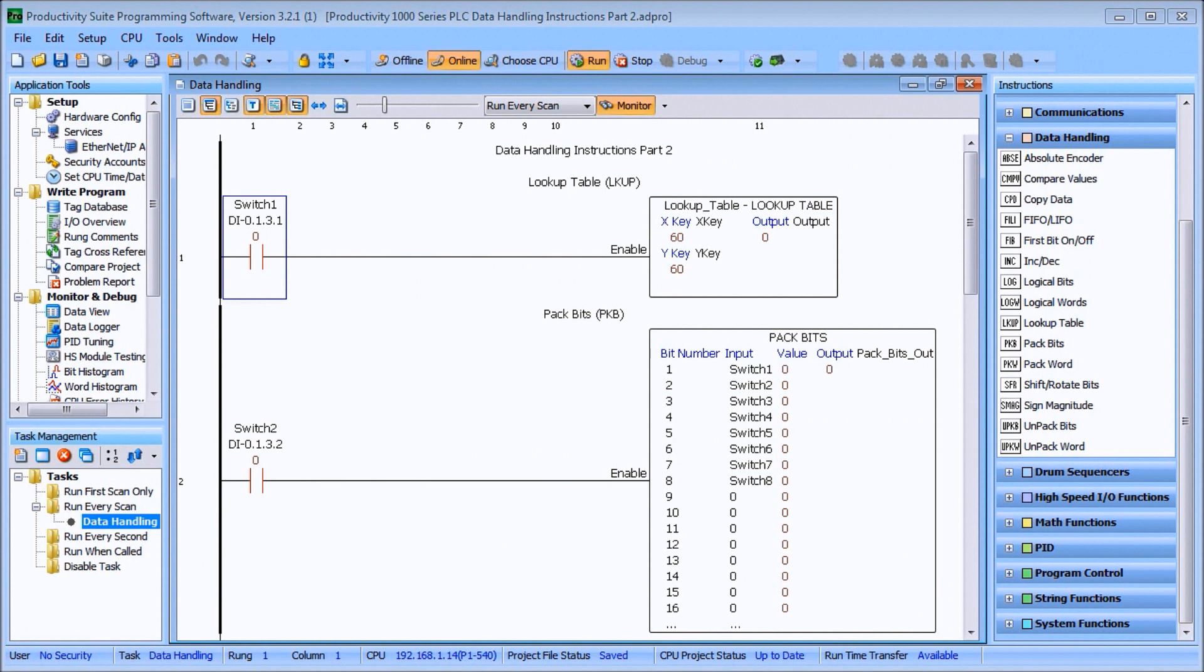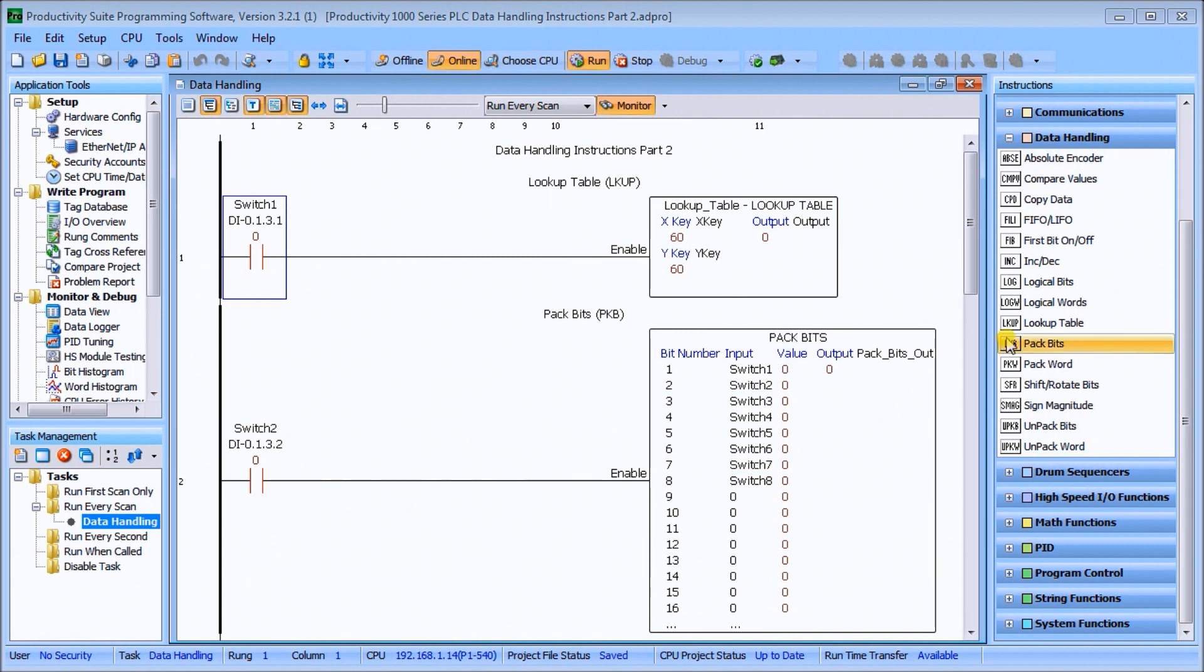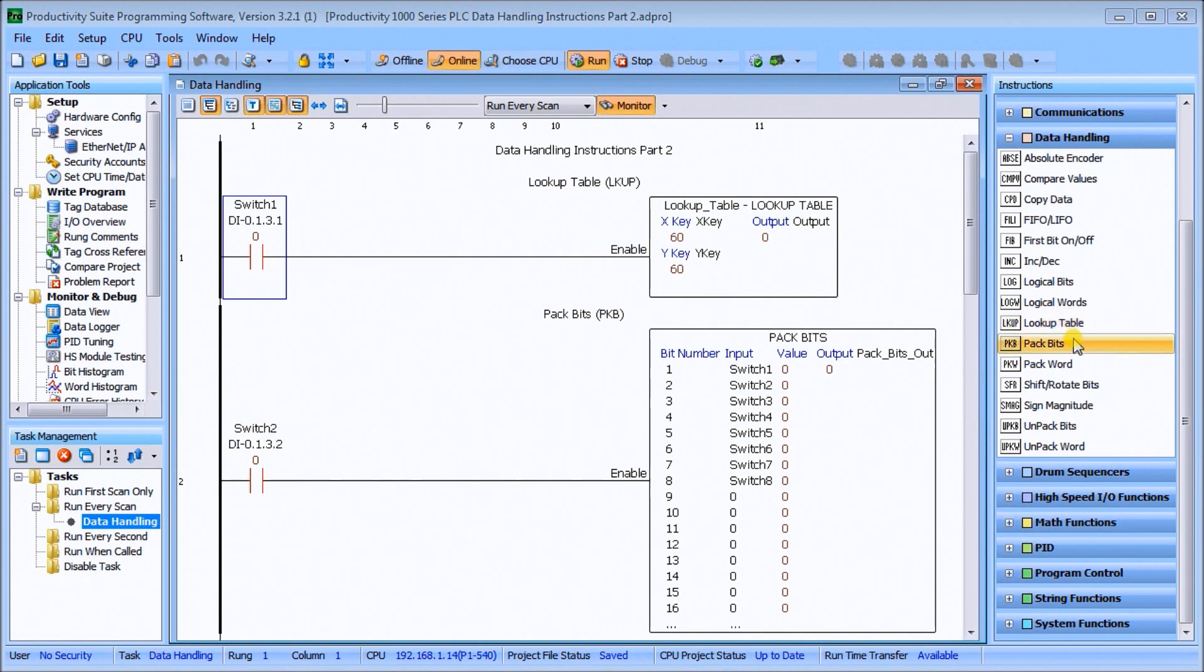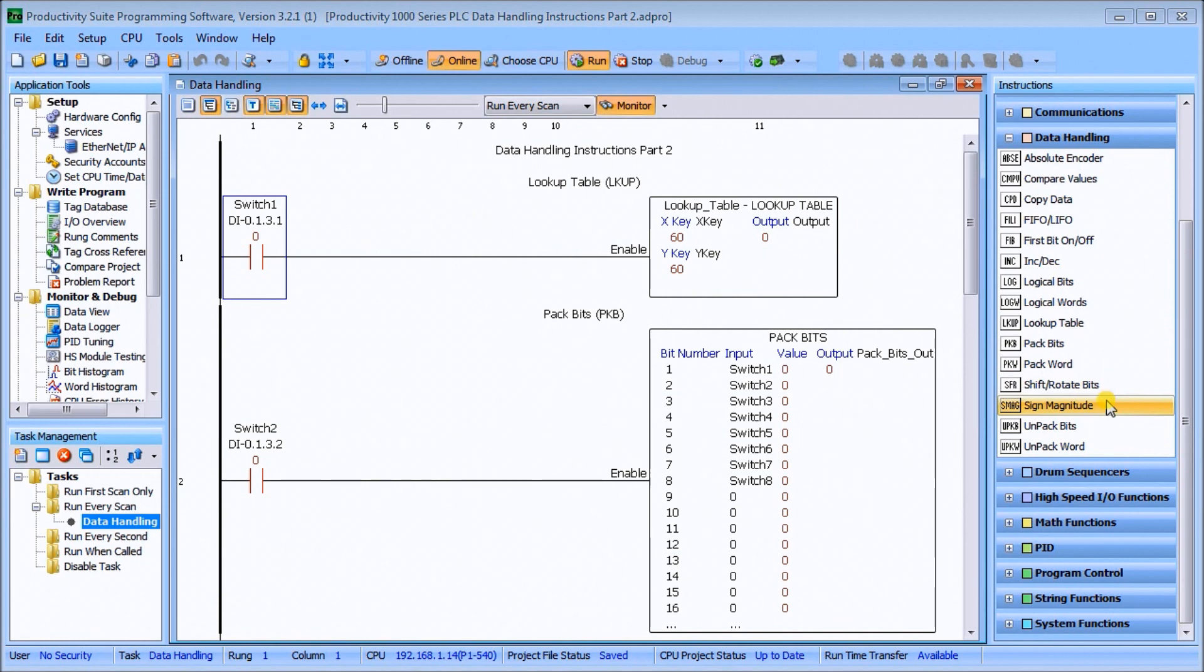Hi everyone, today we're going to look at Productivity 1000 series PLC data handling instructions part 2. We will look at the last seven data handling instructions: lookup table, pack bits, pack word, shift and rotate bits, magnitude, sign magnitude, unpack bits, and unpack word.